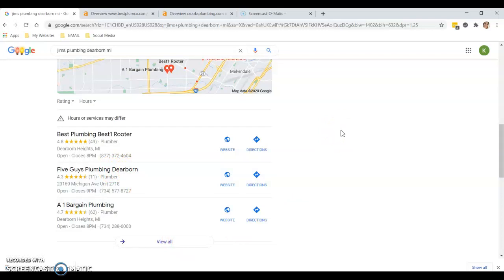Looking at your competition, seeing how many citations they have, where they're getting those citations from, you can actually get a list of those and piggyback off of them. Make sure you have everything they have and more. Having more than them is super important.